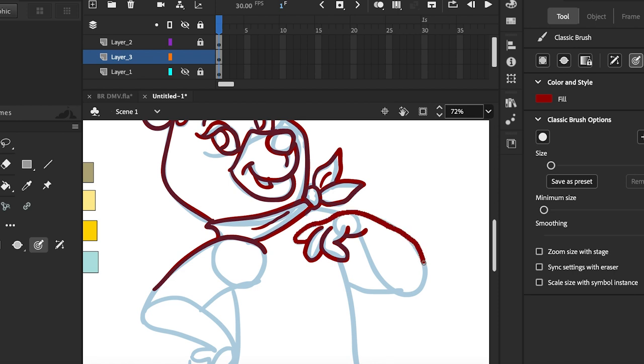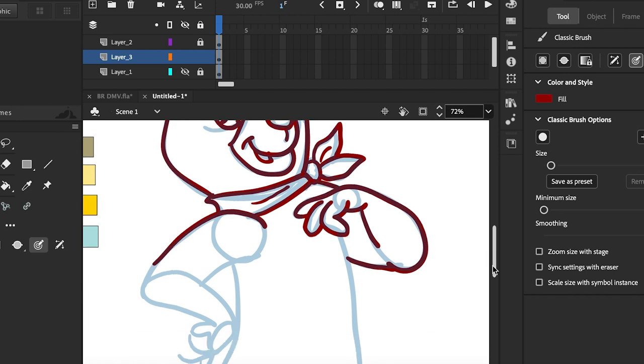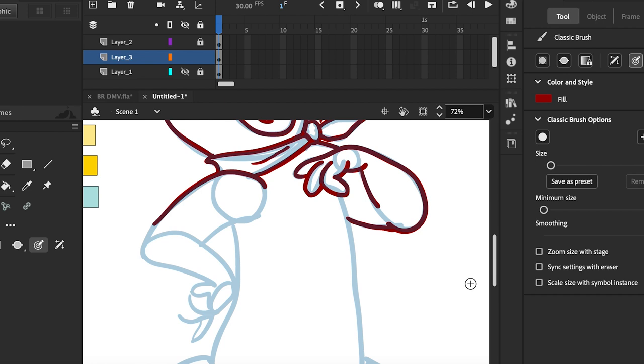So you're doing the right hand and the arm now. And the rest of the right arm. The rest of the right side of the upper torso.